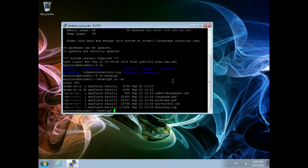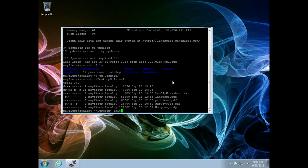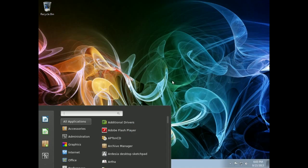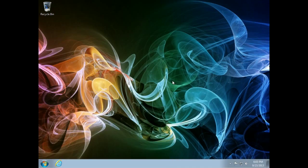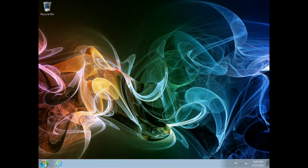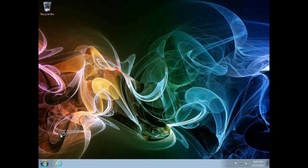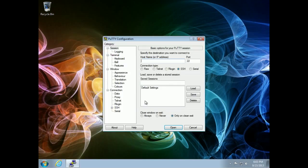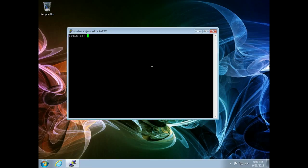When I'm done, I can just type exit, and then the program terminates. Now just to drive the point home, if I push putty again and connect to student.cs.jmu.edu and open this up, it doesn't give me that security warning because I've connected to this machine before.